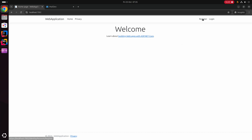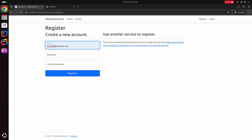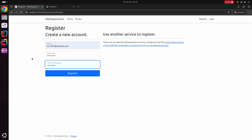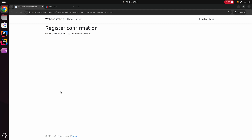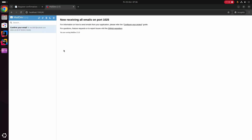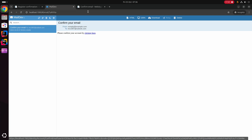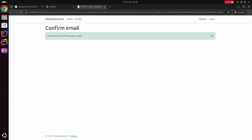In the web application I'll select Register, enter a dummy email and a placeholder password, then hit Register. I've been redirected to the registration confirmation page with a message to check my email to confirm my account. Switching to the MailDev tab, there's a new email on the SMTP server from noreply@example.com sent to the email used during registration, with a body suggesting I confirm my account by clicking a link. Clicking that link, I've successfully confirmed my email address.